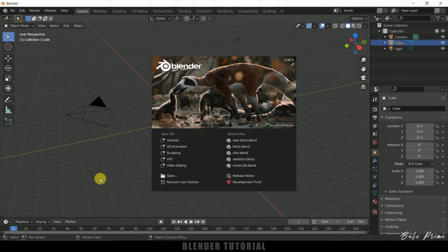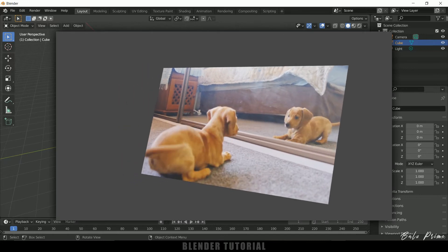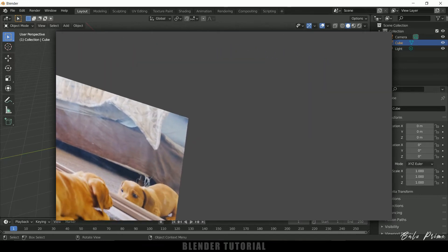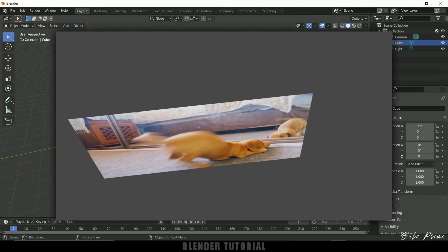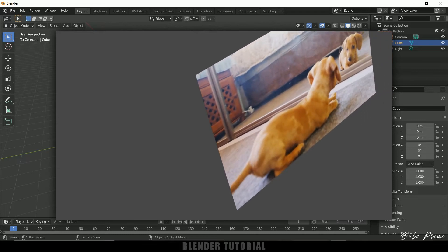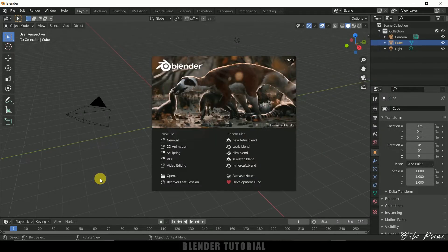Hey guys, this is Baloo from Baloo Prime and once again welcome you all back for an exciting tutorial. In this tutorial I will show you how we can add videos as planes in Blender. So this is a basic and very simple tutorial. I thought this will be useful for the beginners so I am doing this tutorial now.